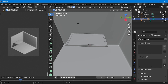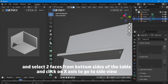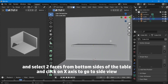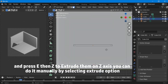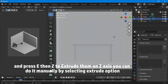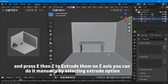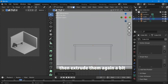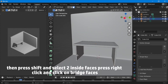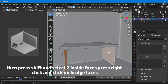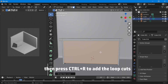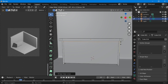Then go to face selection or press 3, and select the two faces from the bottom sides of the table. Click on the X axis to go to side view. Press E then Z to extrude them on the Z axis. You can do it manually by selecting the extrude option. Then extrude them again a bit. Then press Shift and select the two inside faces, right click and click on bridge faces. Then press Ctrl+R to add loop cuts accordingly.